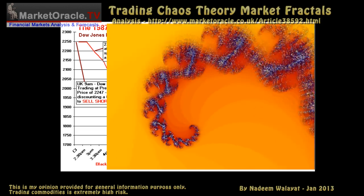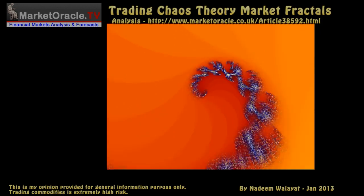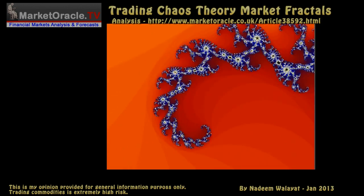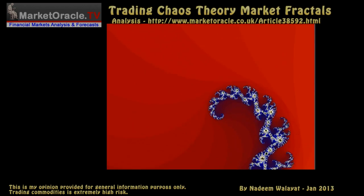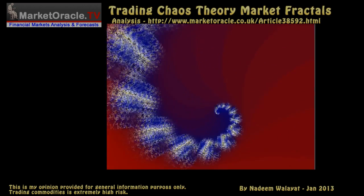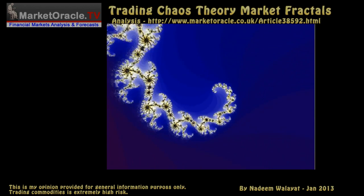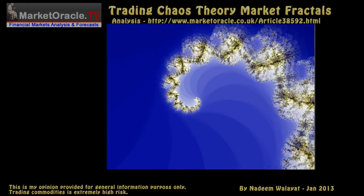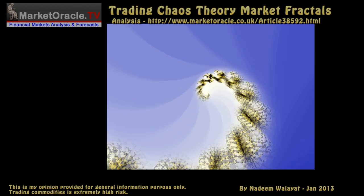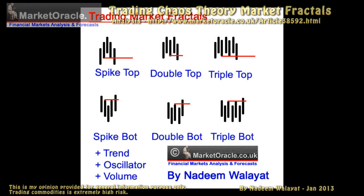Fractals give a window into probabilities for price action on all market time frames — hourly, daily, weekly, monthly, or even yearly. What are market fractals? Simply put, they are trigger patterns for trend changes, either a reversal of an impulse trend or an end of a corrective trend on any time frame.